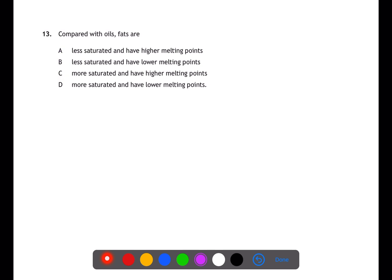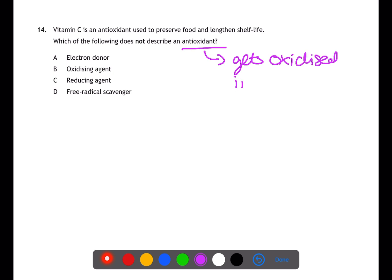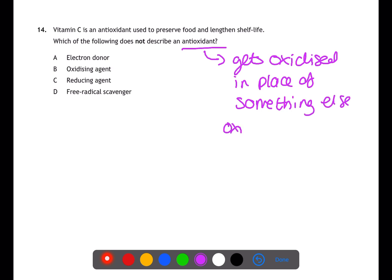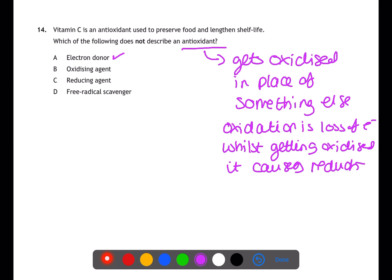Question fourteen is testing your understanding of antioxidants. Antioxidants are substances added to food to preserve them by getting oxidized in place of something else. If an antioxidant is getting oxidized it will lose electrons and act as an electron donor, reducing another species. Antioxidants can therefore be described as reducing agents and free radical scavengers. The incorrect answer here is oxidizing agents.